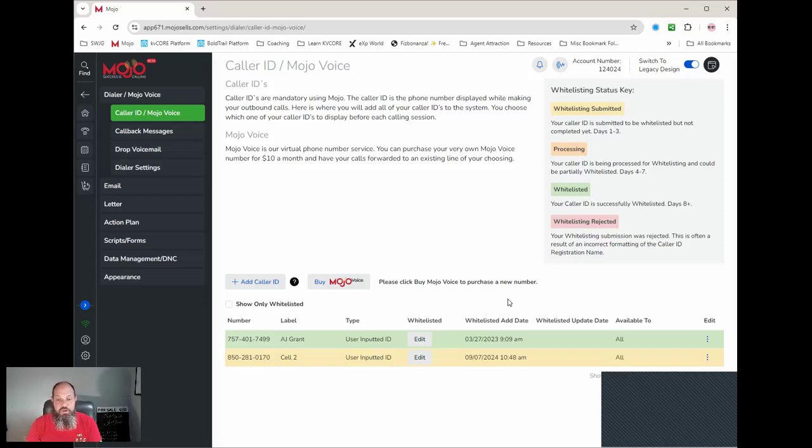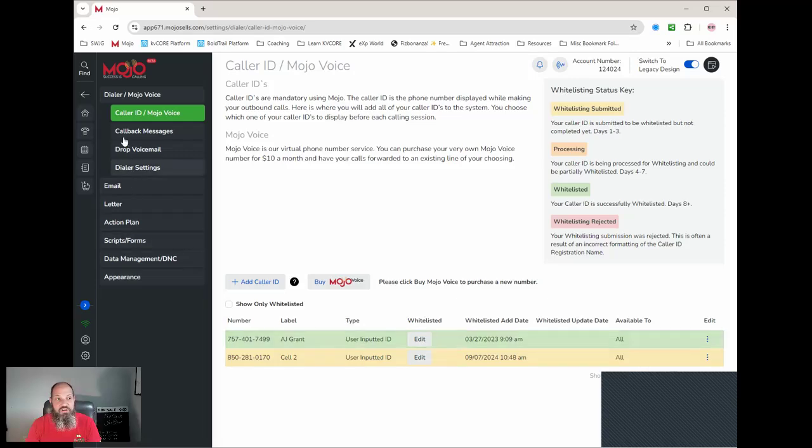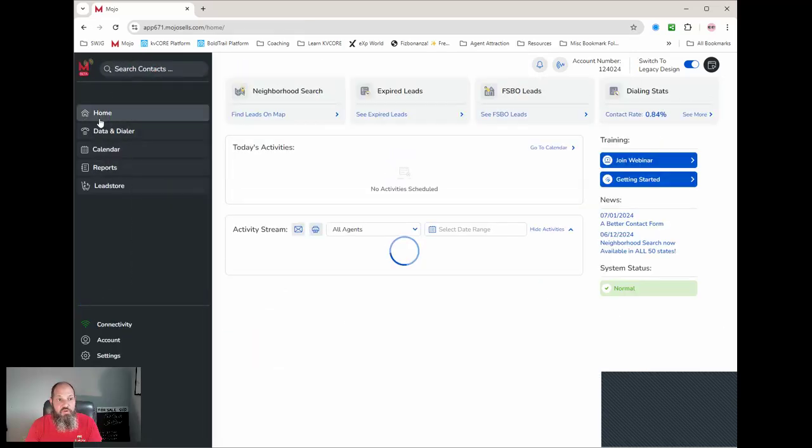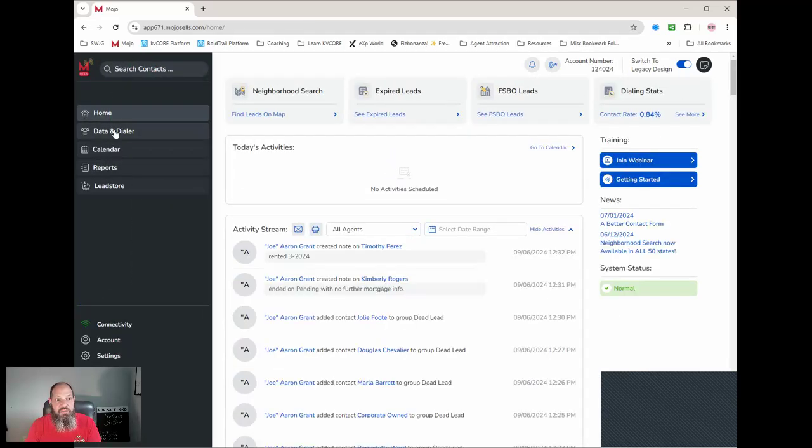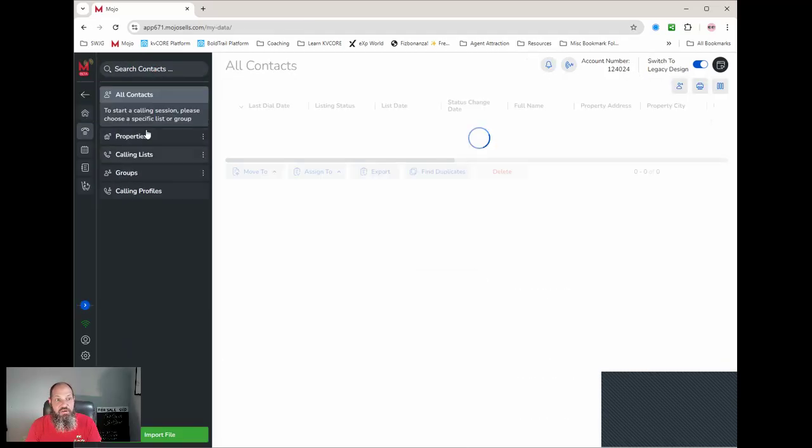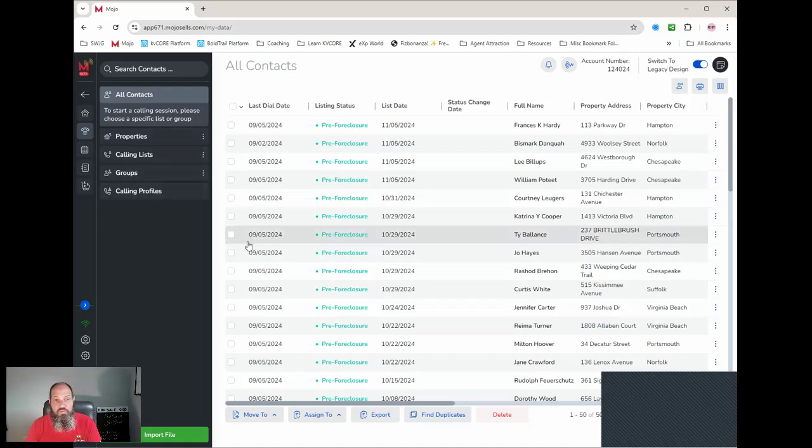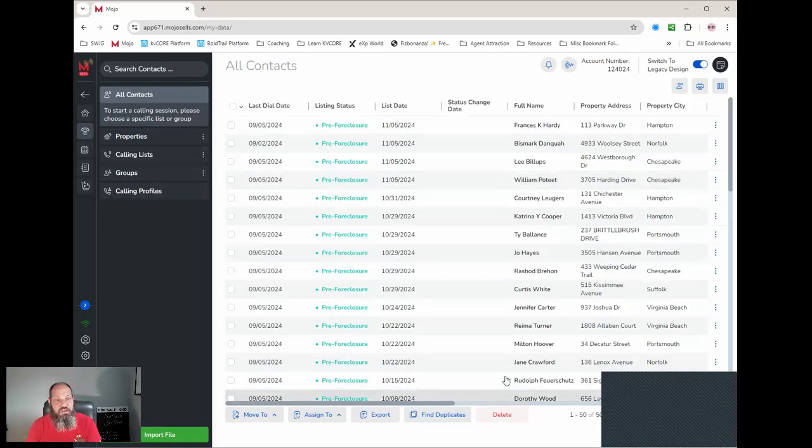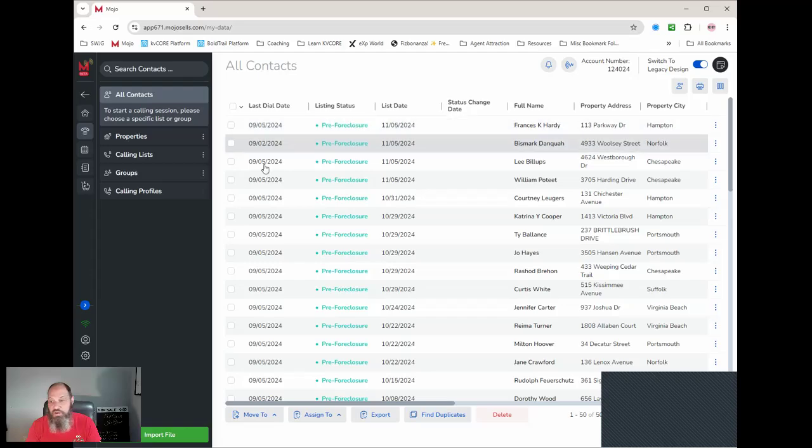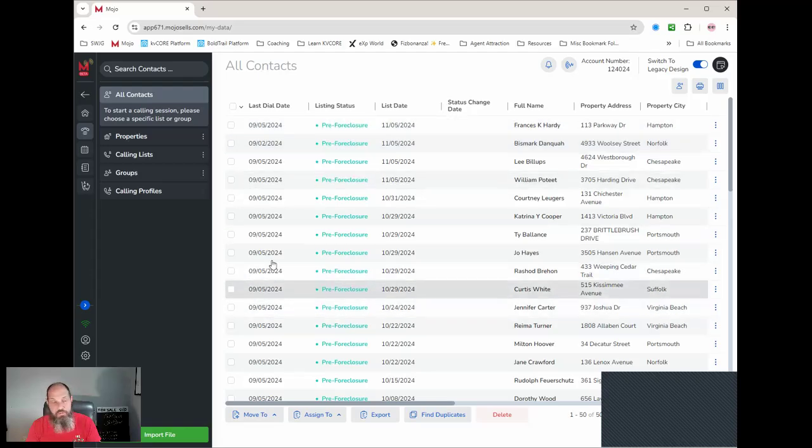We'll put together more videos on how to use the application, but that pretty much sums up how to get yourself set up. To give you a quick sneak peek inside the dialer, you've got properties, call lists, groups, and profiles. This right here you're looking at, it's just a list of pre-foreclosures and the last time they were called was about two days ago. Have a great day.